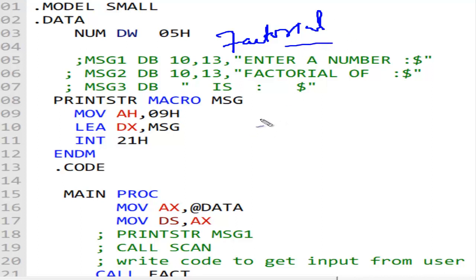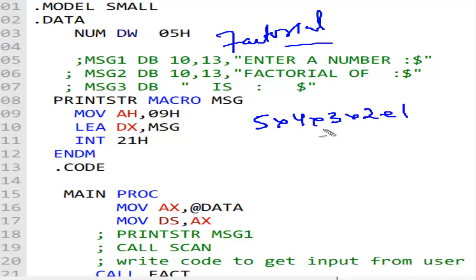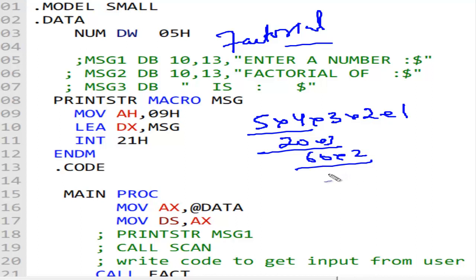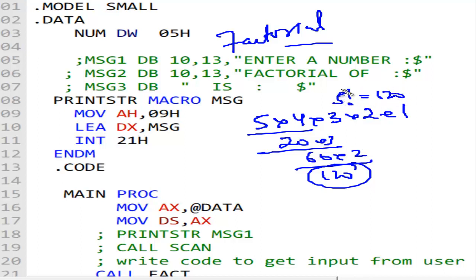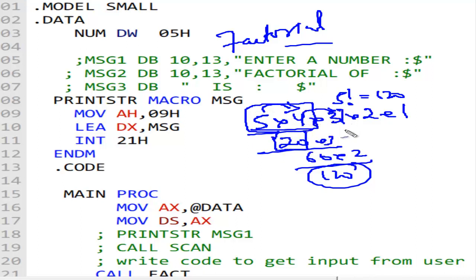We know if we have a factorial program, for example if we have the number 5, then factorial of 5 is 5 into 4 into 3 into 2 into 1. That is: 5 into 4 is 20, 20 into 3 is 60, 60 into 2 is 120, 120 into 1 is 120. So the answer is: 5 factorial equals 120.